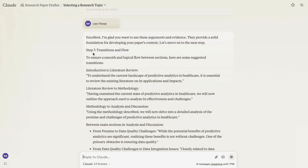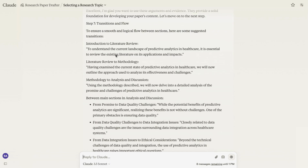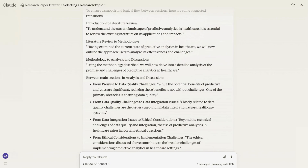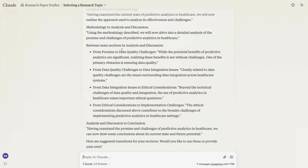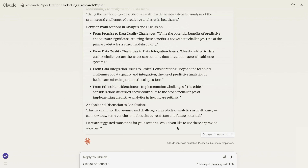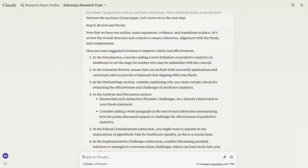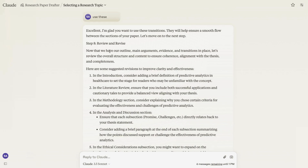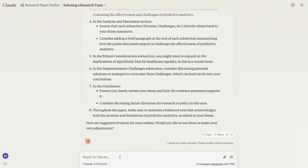It moves on to step seven, which is transitions and flow. It takes me through the process of how I want to link the different sections between the main sections, analysis and discussion. Here are suggested transitions for your sections — I'm going to use these. Now in review and revise, it tells us that we have our outline, our main arguments, evidence, and transitions in place, so let's review the overall structure. I'm happy with the overall structure.